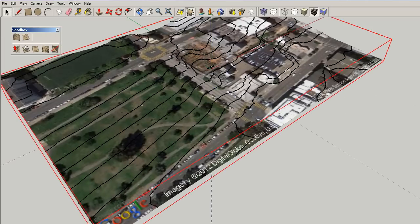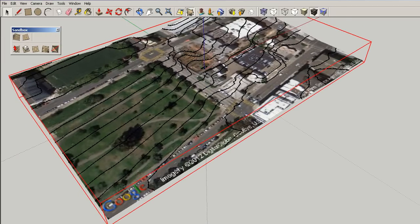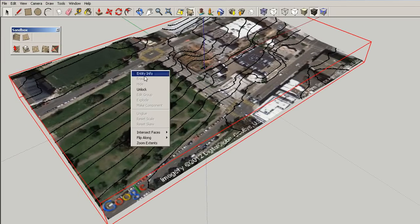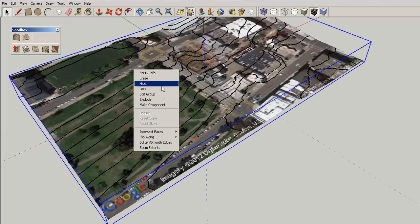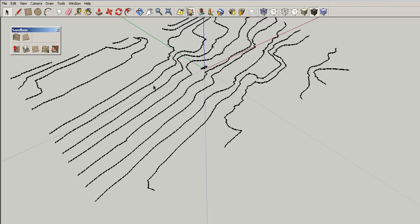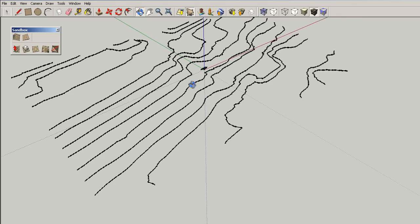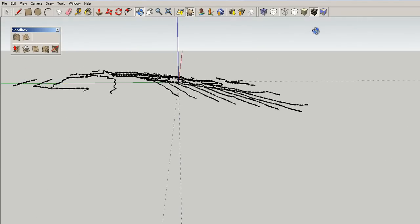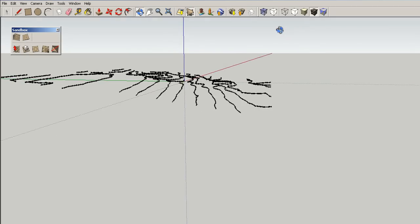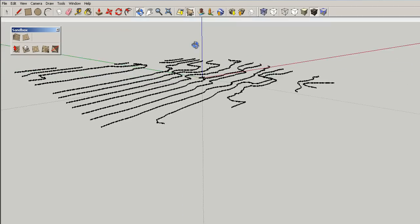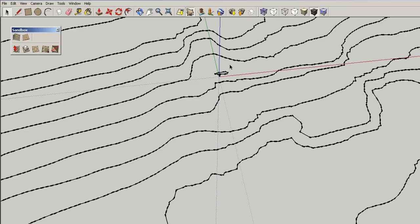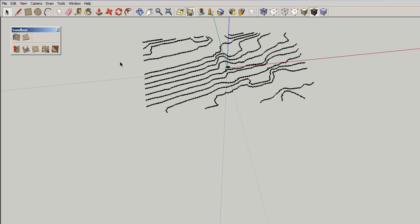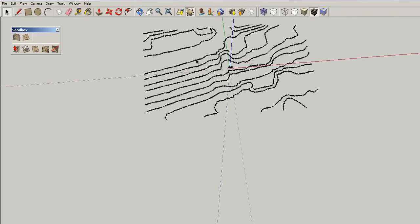Then, you can click on the image itself, you could delete it, or hide it. I would prefer to unlock it, and I would also like to hide it, so that I could come back to it later. And then now, we have our site, and with all the topo lines.